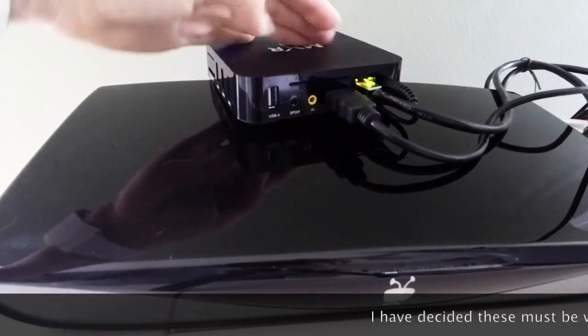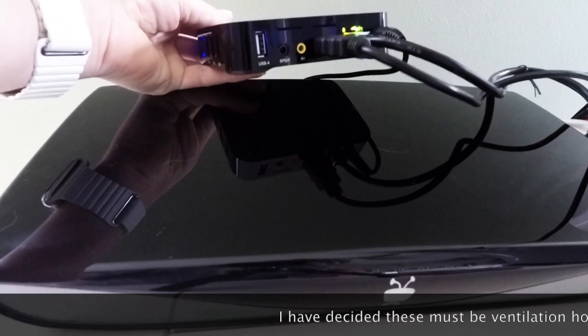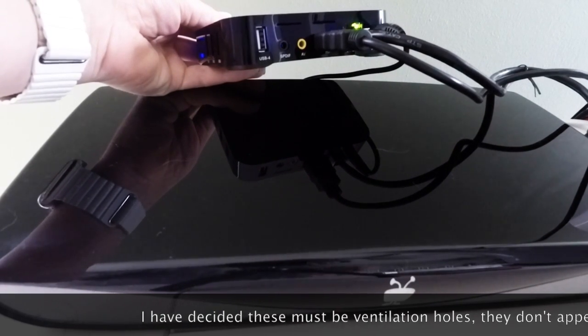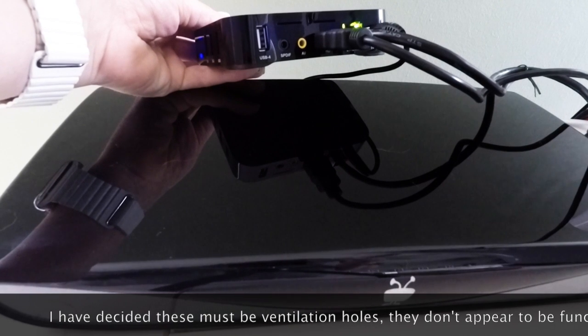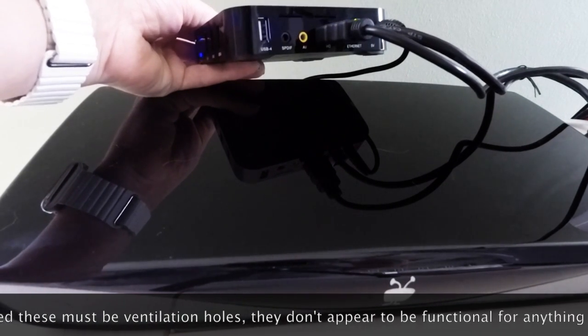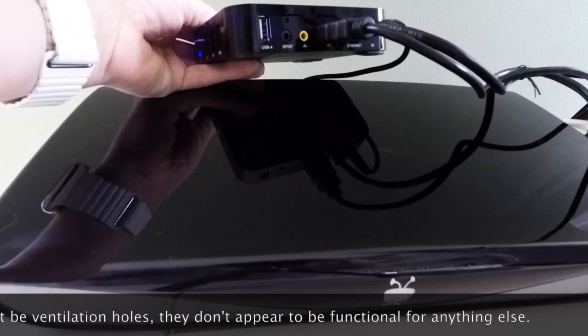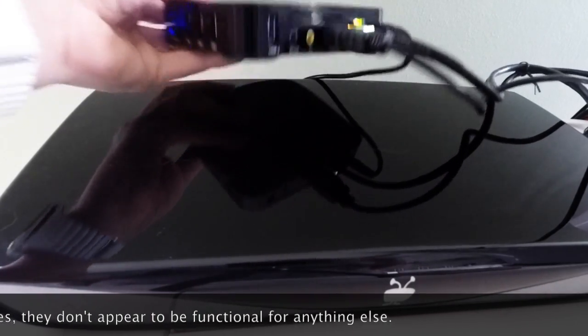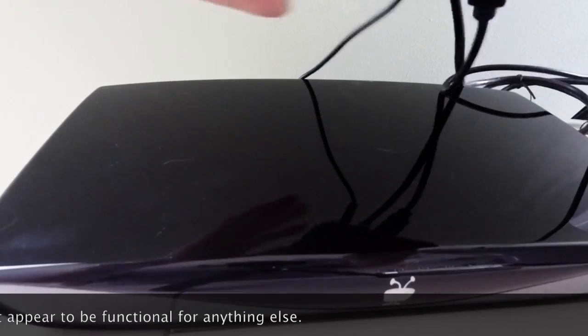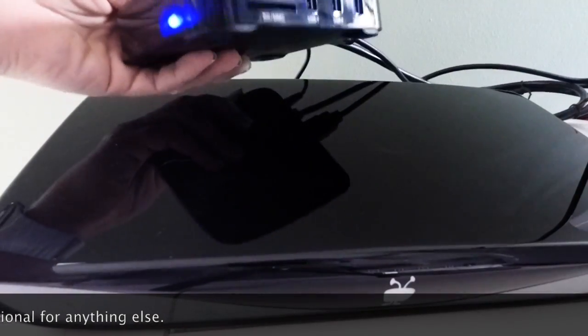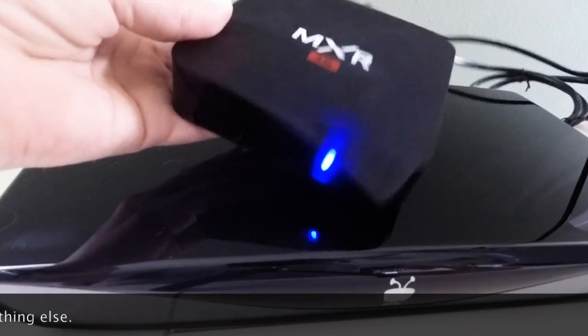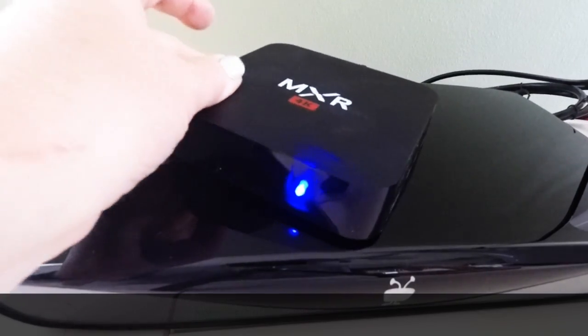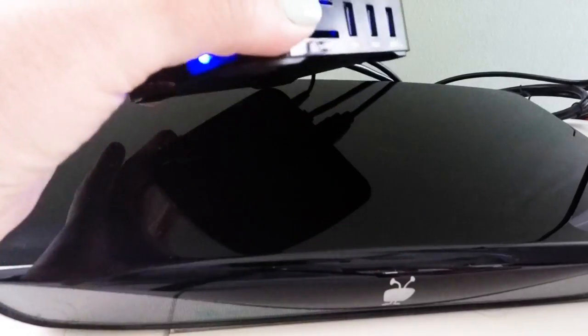The back has your Ethernet, which I did go ahead and plug mine into. It has your power, your HDMI, and you can see it has a SPDIF, another USB slot, and an AV input. That's pretty much it. They really did think about expandability for this, probably because it doesn't have a lot built into it.